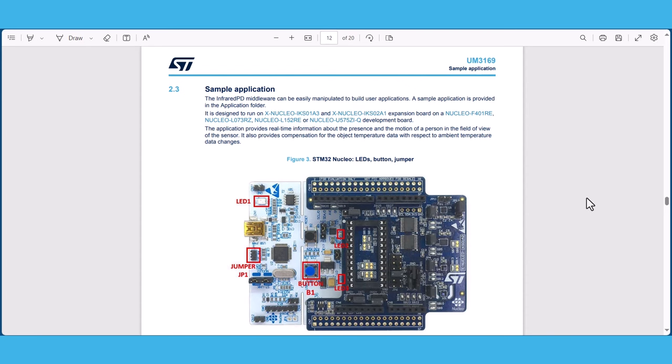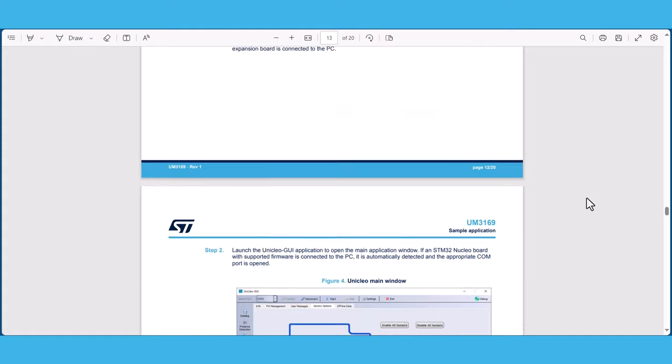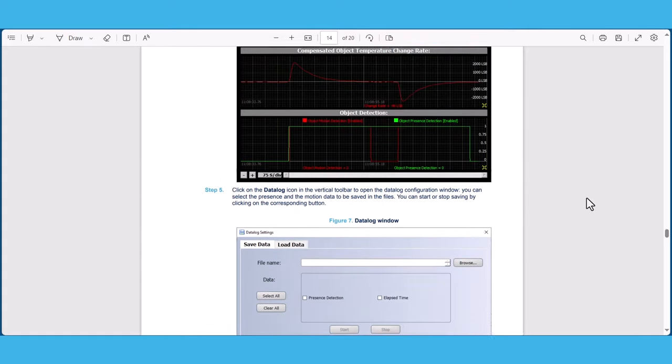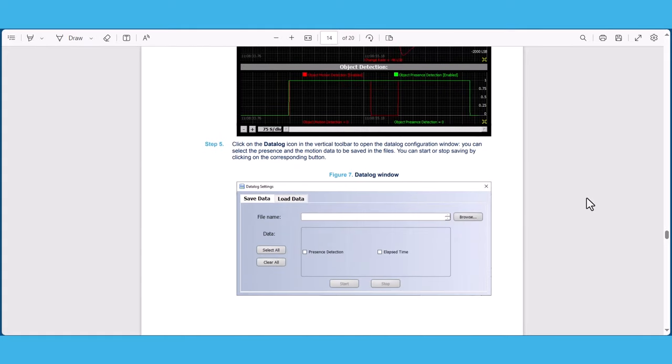For this demo, we will be utilizing the LED2 by lighting it up whenever the presence is detected by the sensor. You can also utilize the Uniqlo GUI to visualize, validate, and collect any data for presence and motion during the evaluation.